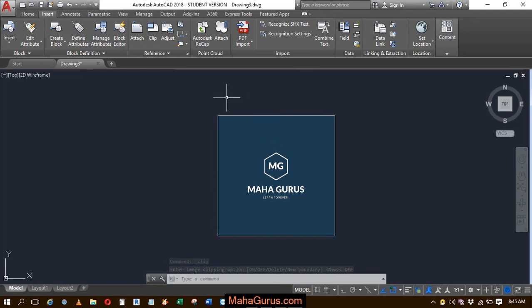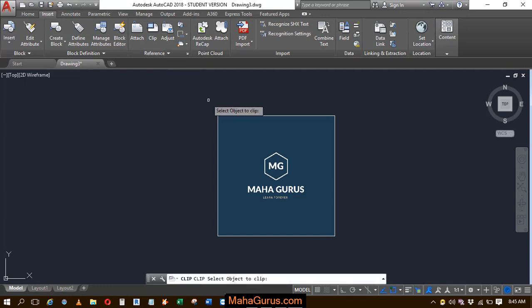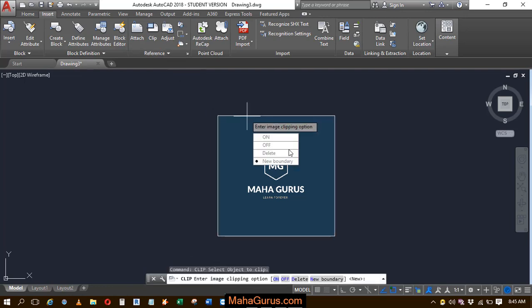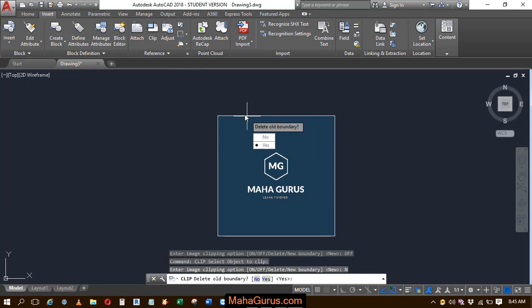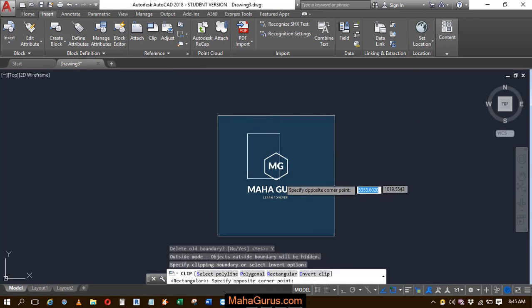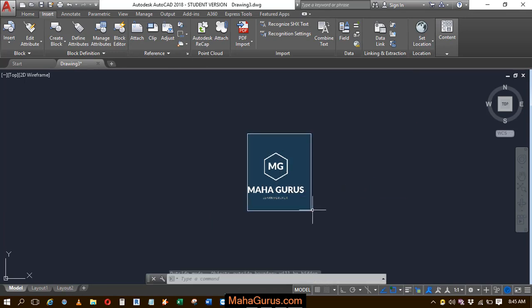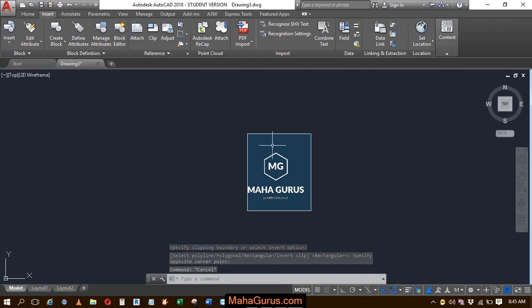You can also use the shortcut. The shortcut is 'Clip,' just type Clip and press Enter. Then select the object, create a new boundary, select yes, and select the boundary. This is how you can use the Clip option.